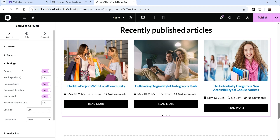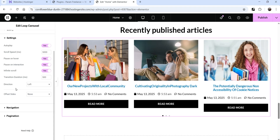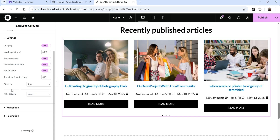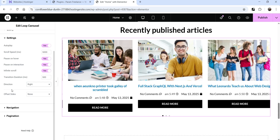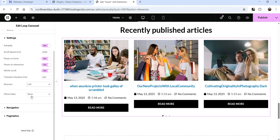Under Settings, autoplay is enabled. Scroll speed is 5000 milliseconds — five seconds — so after every five seconds it scrolls to the next slide. Pause on Hover is enabled, Pause on Interaction is also enabled, and Infinite Scroll is enabled. You can change the transition duration and the direction. Currently set to Left; changing it to Right makes it slide to the right.